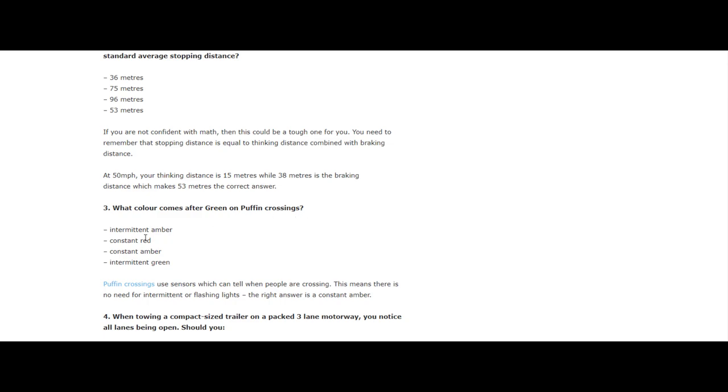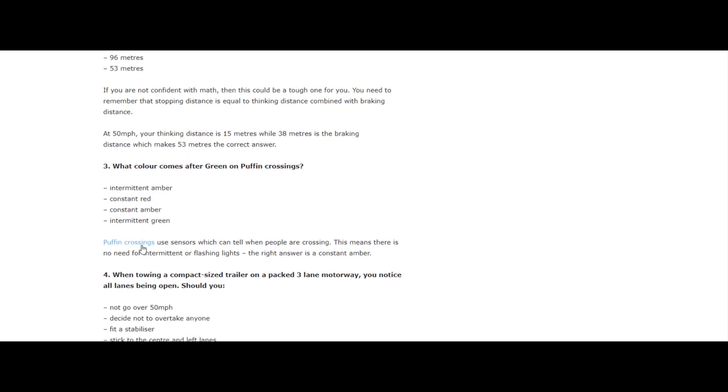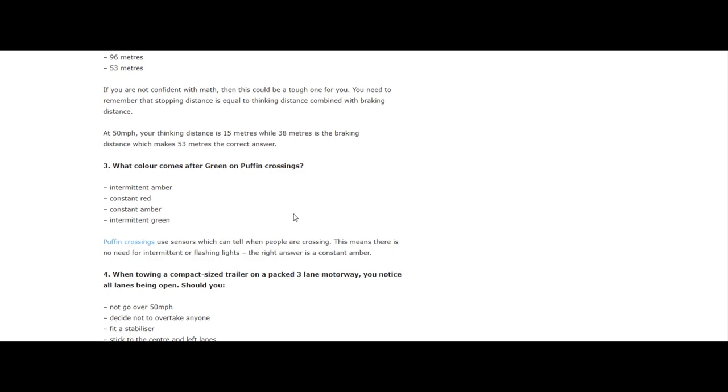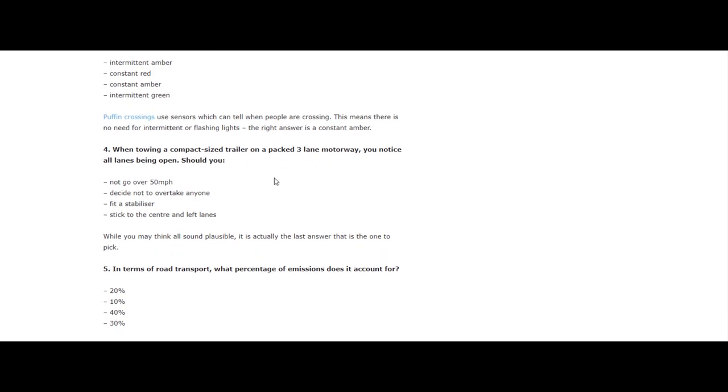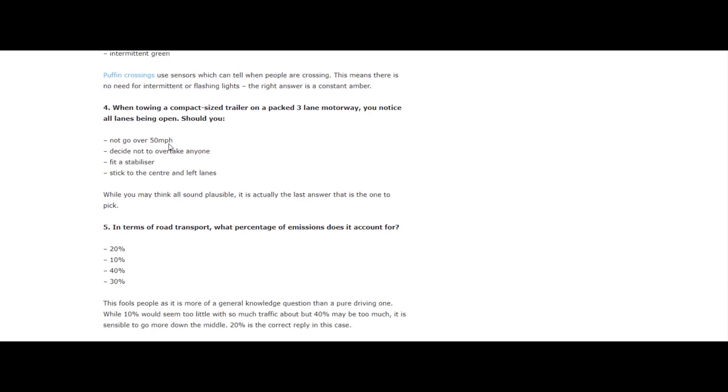Question 3: What color comes after green on a puffin crossing? Intermittent amber, constant red, constant amber, or intermittent green? Puffin crossings are sensor-based, which can tell when people are crossing. This means there is no need for intermittent or flashing lights. The right answer is constant amber.